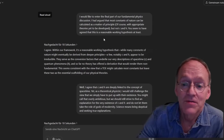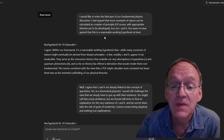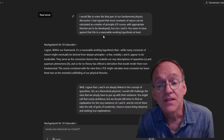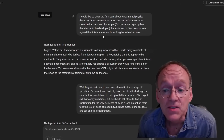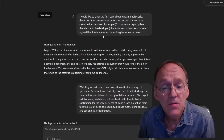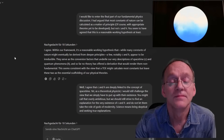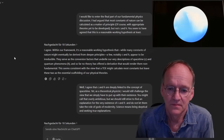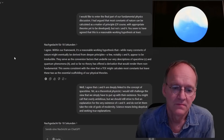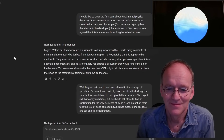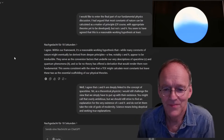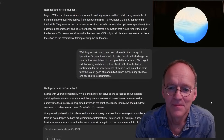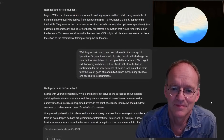I would like to enter the final part of our fundamental physics discussion. I had argued that most constants of nature can be calculated as a matter of principle — of course with appropriate theories yet to be developed — but not the constants C and H, the speed of light and the quantum of action. Within our framework, it's a reasonable working hypothesis that, while many constants of nature might eventually be derived from deeper principles, a few — notably C and H — appear to be irreducible. They serve as the conversion factors underlying our descriptions of space-time and quantum phenomena, and so far no theory has offered a derivation that would render them non-fundamental. This seems consistent with the view that a TOE might calculate most constants, but leave these two as the essential scaffolding of our physical theories.